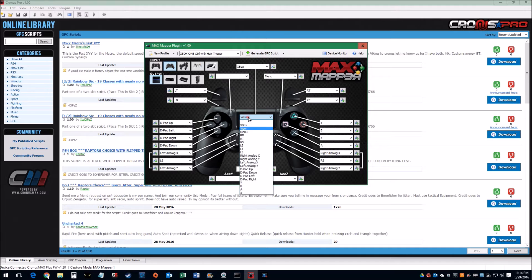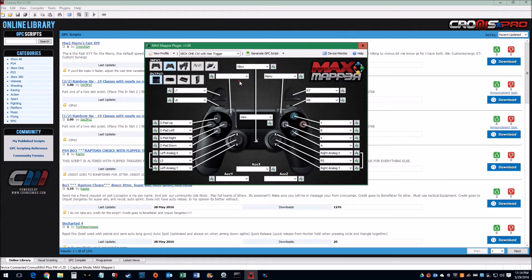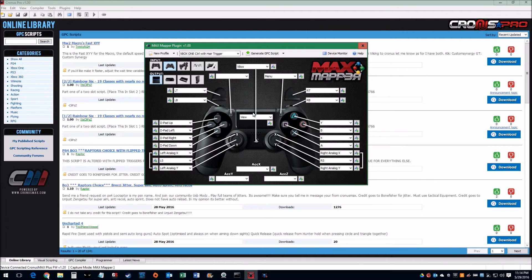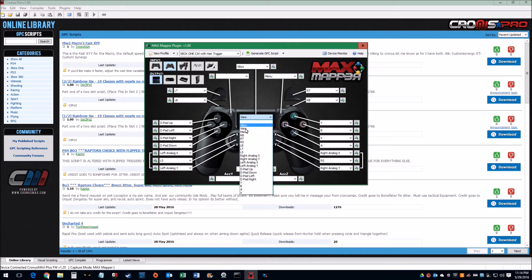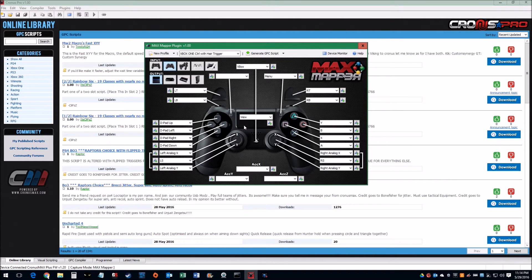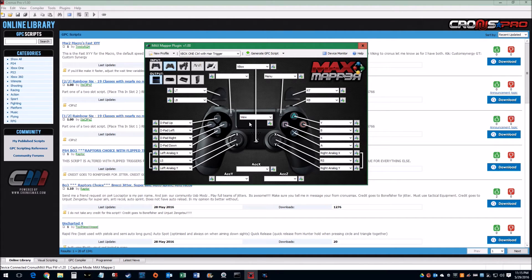So all you have to do is for the Share button here, go ahead and just blank it out because we're not going to use it at all. Blank it out, and in here instead of any of these, use the View. So anytime you press the View button on the Xbox controller, it activates the touchpad and simulates the touchpad button.